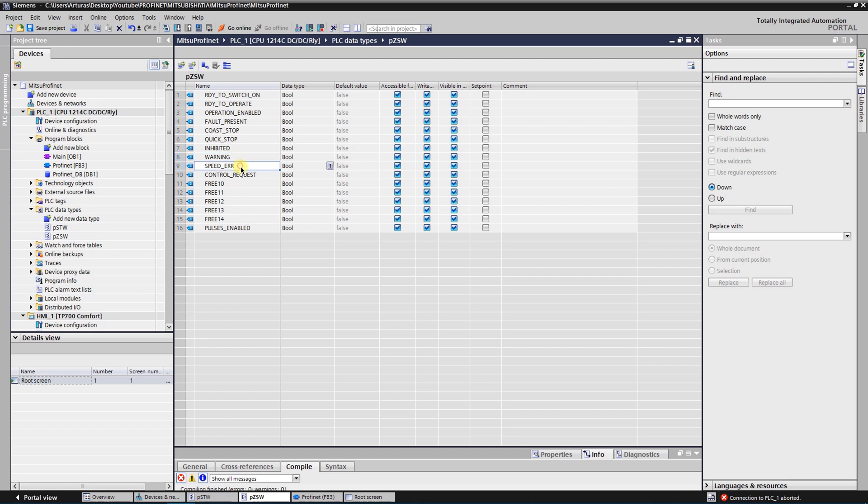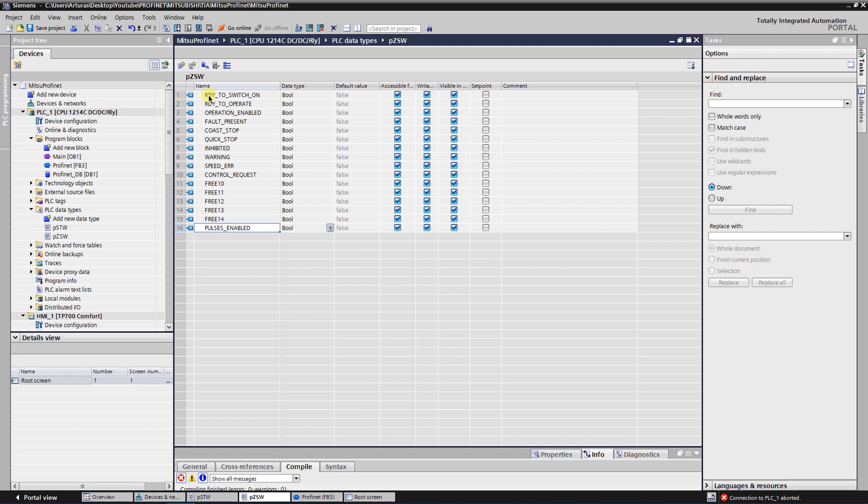The next one says that the current speed of the VFD reached the SETPOINT. Then the CONTROL REQUEST and PULSE is ENABLED. You can find more detailed information about these bits in the manual of our PROFINET card. Now let's go to the FUNCTION BLOCK.